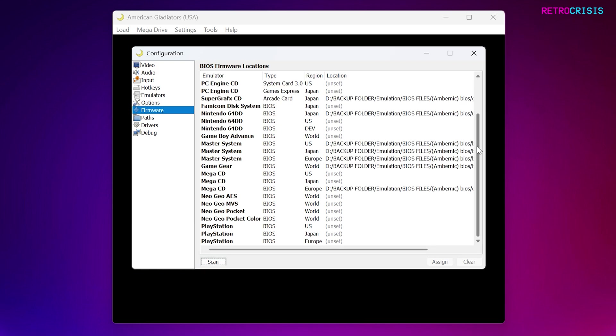I do believe it doesn't pick up BIOS files if they're nested in subfolders, so you probably just want to have all the BIOS files in the root of a folder, because I don't think it scans folders within folders. But feel free to give it a go.